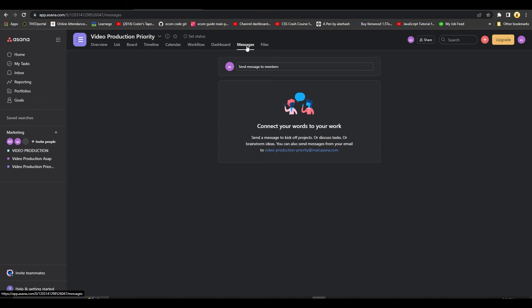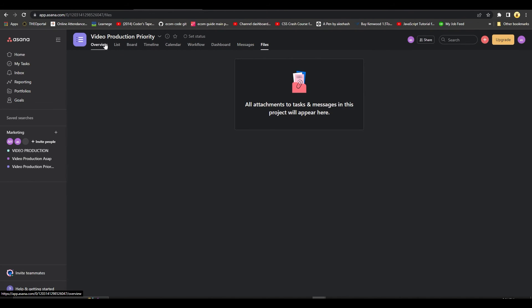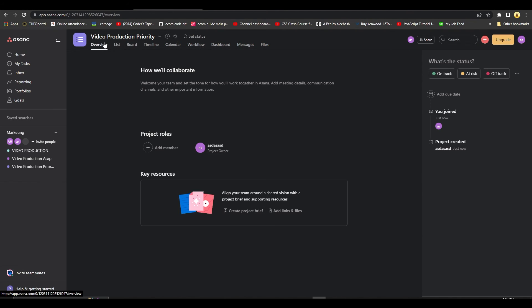For people who are trying to reach out to you, and that is how you can basically keep everything in one place and manage it perfectly as well. So guys, that is how you can create a project on Asana. Thank you so much for watching, take care till next time, goodbye.